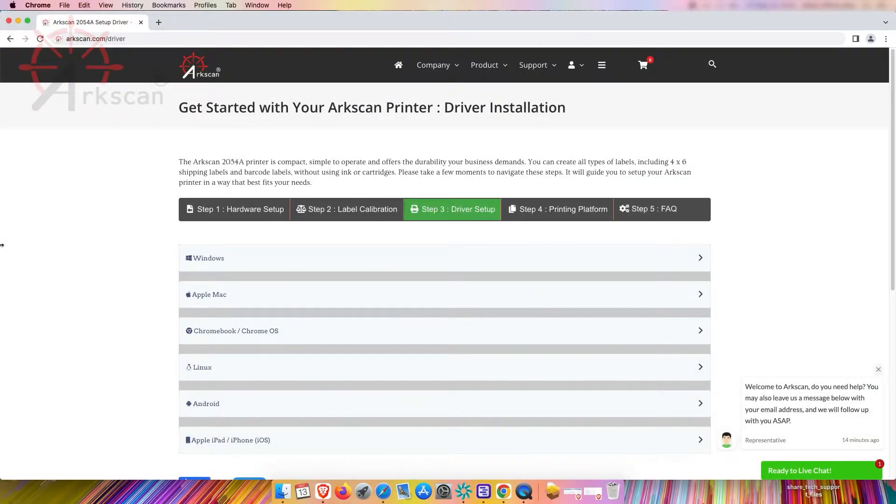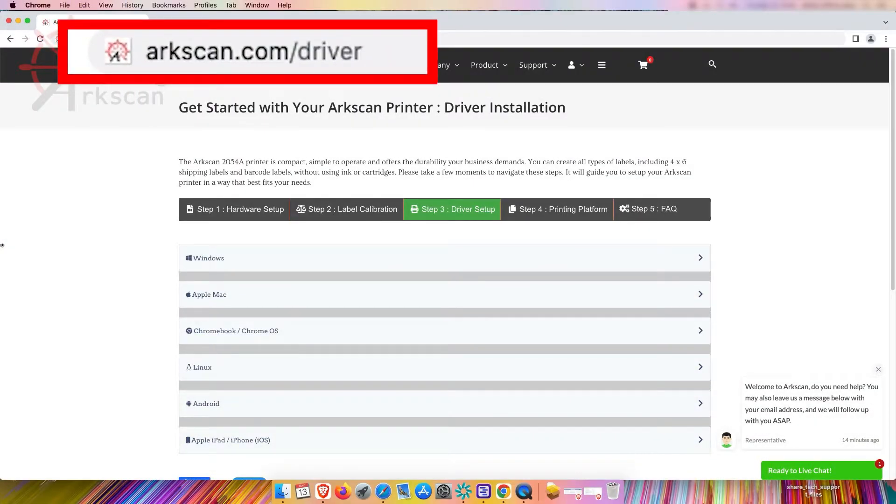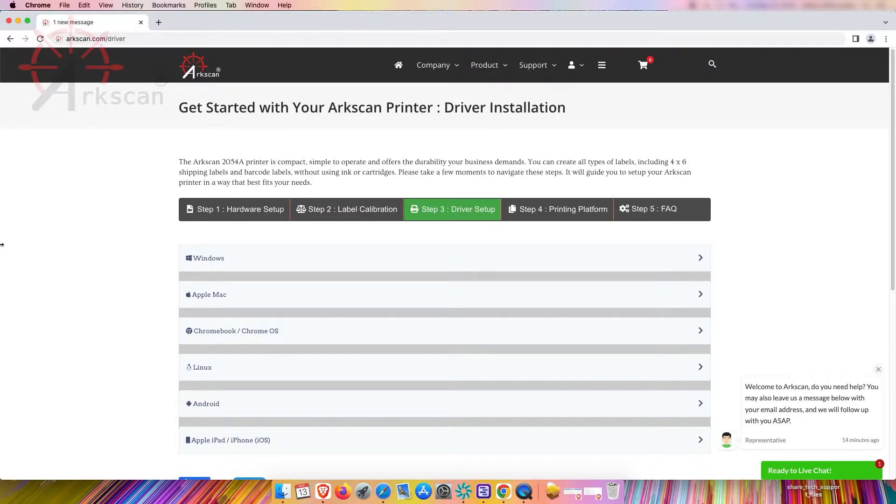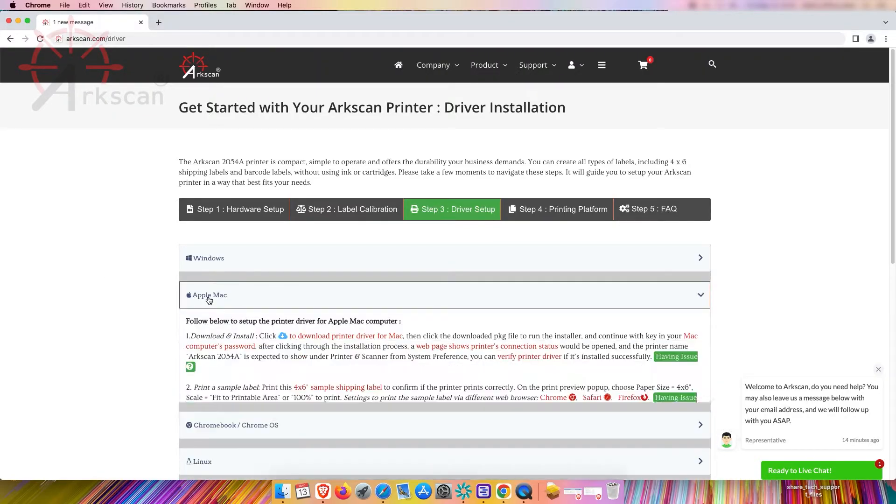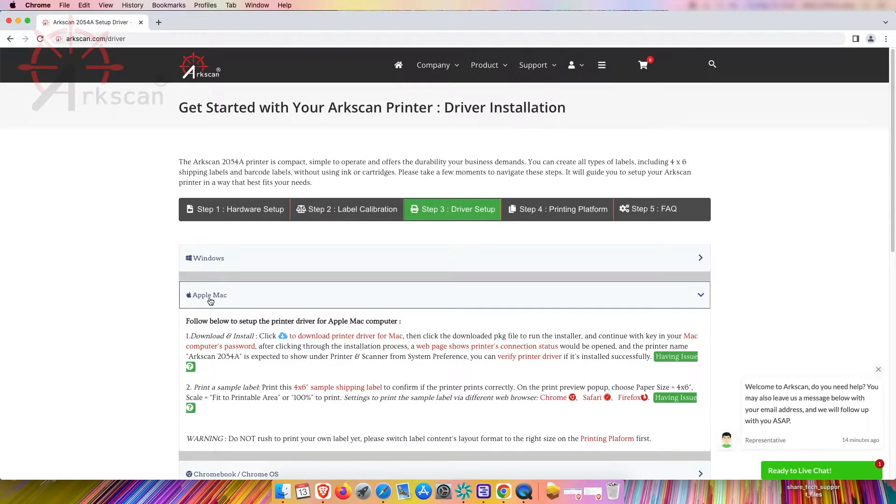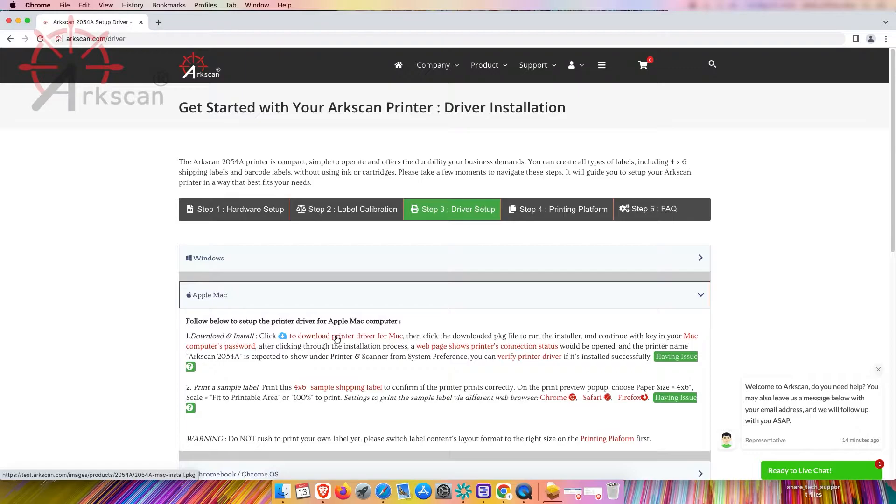Let's begin by opening a web browser and going to the website arcscan.com/driver. Click on the Apple Mac drop down list and click the link to download the Mac printer driver.